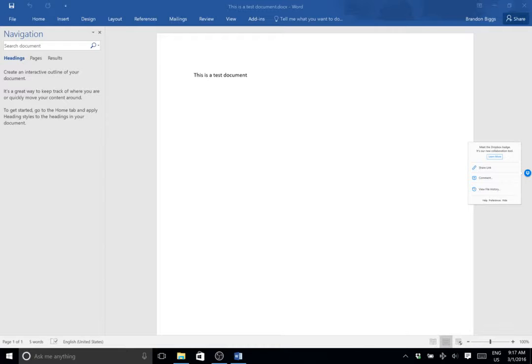I'm going to hit the Up arrow five times — nothing. Right arrow five times — nothing. Down arrow five times — nothing. Left arrow five times — nothing. Now I'm going to go ahead and hit Alt+F4.